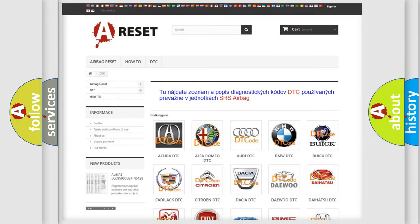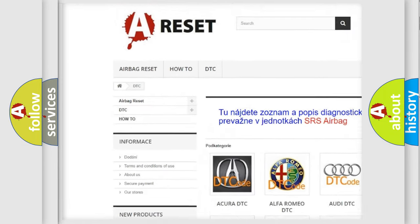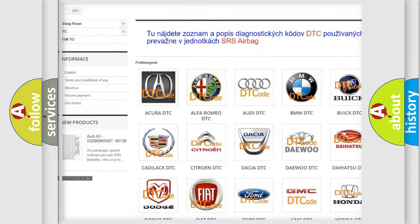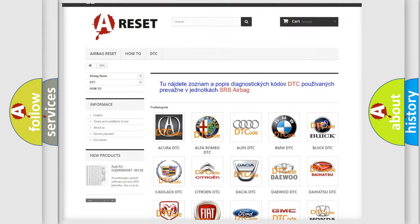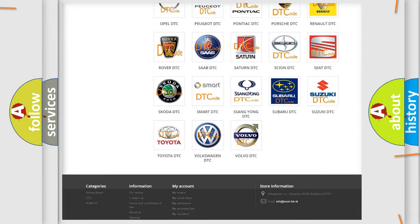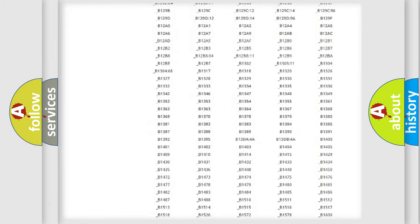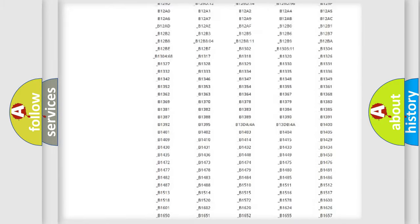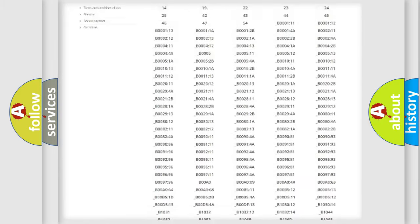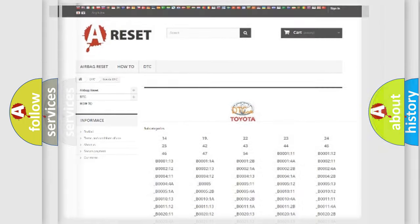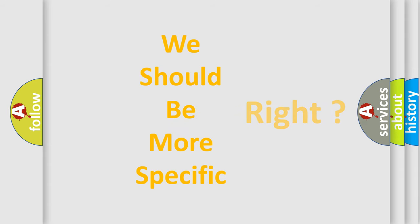Our website airbagreset.sk produces useful videos for you. You do not have to go through the OBD2 protocol anymore to know how to troubleshoot any car breakdown. You will find all the diagnostic codes that can be diagnosed in Toyota vehicles. Also many other useful things. The following demonstration will help you look into the world of software for car control units.